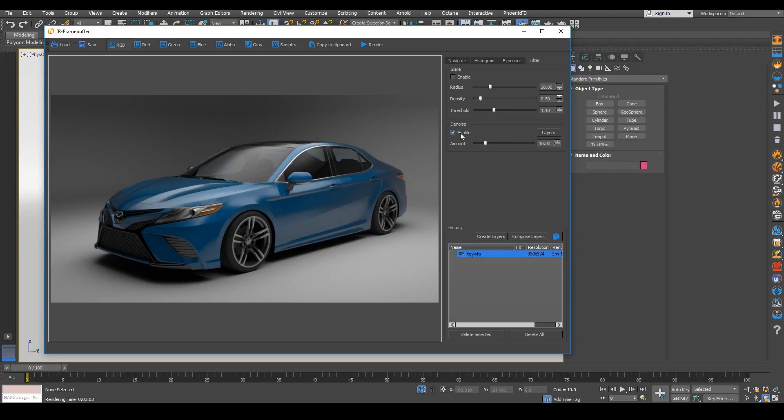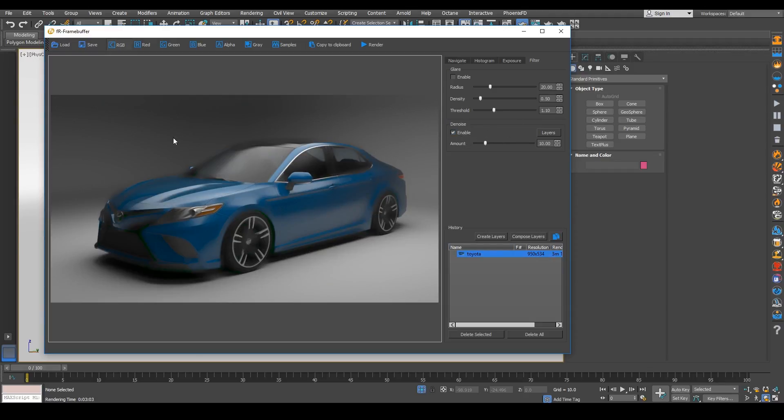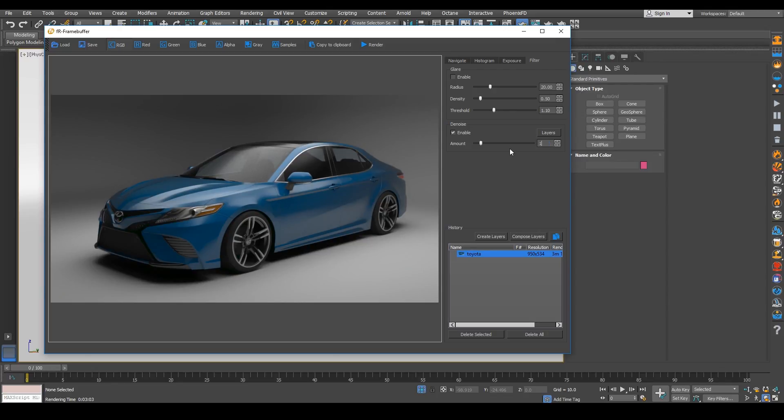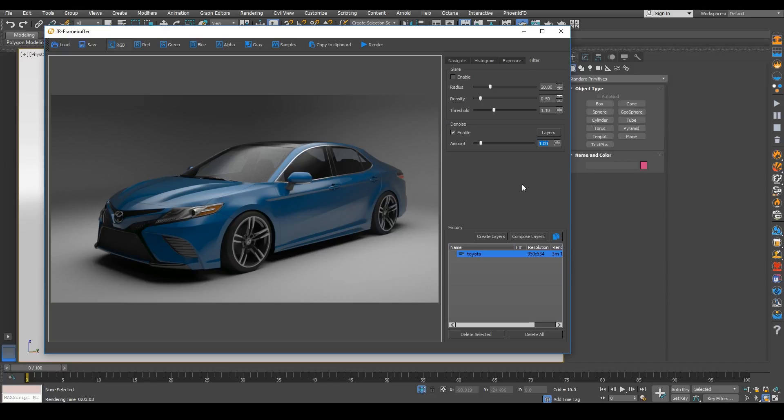So what I'm going to do is enable our denoiser because we can work with the denoiser tool. So we can bring down this number to, let's see, let's try one for now. And as you can see how much it cleaned up our noise.